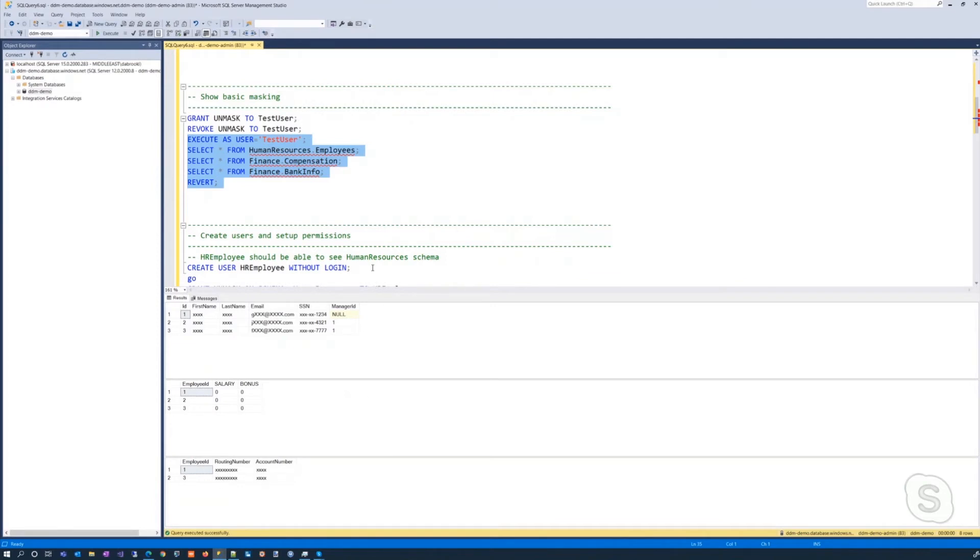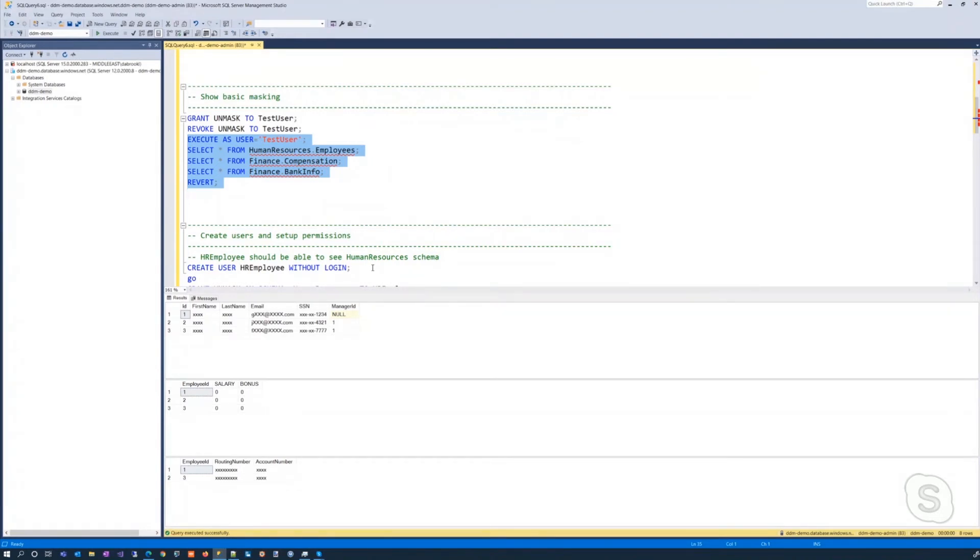So now I'd like to demo a new dynamic data masking capability, the granular use of the unmasked permission. This capability is not exposed through the portal, so you need to use T-SQL commands directly through a tool such as SSMS. To demonstrate granular unmask, let's create four different users, each able to see different parts of the database.